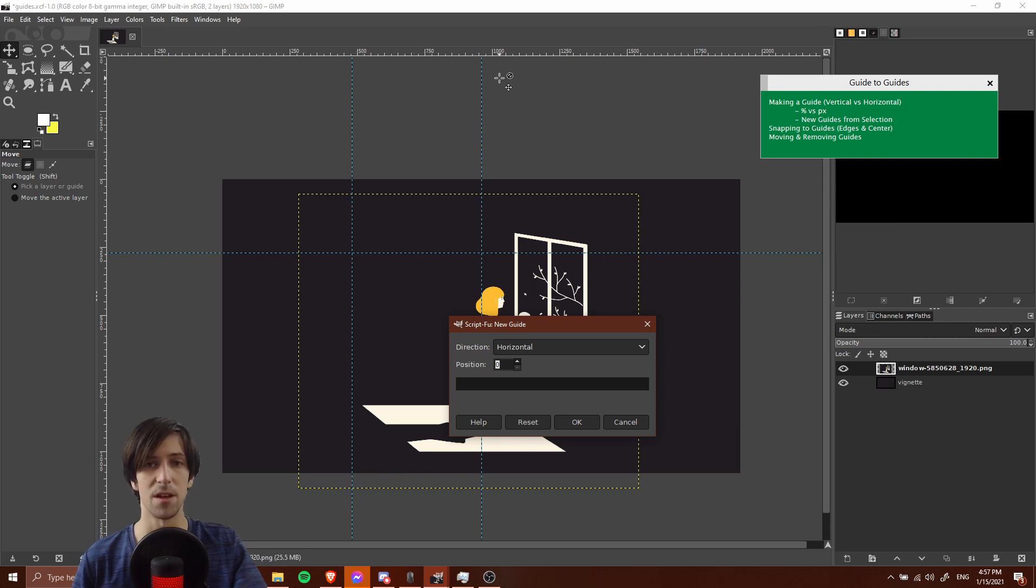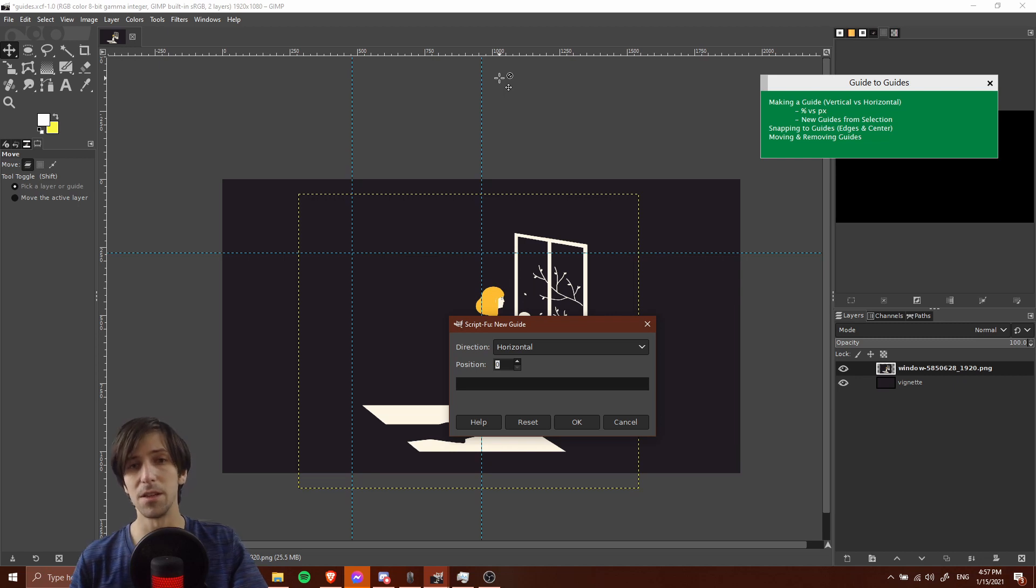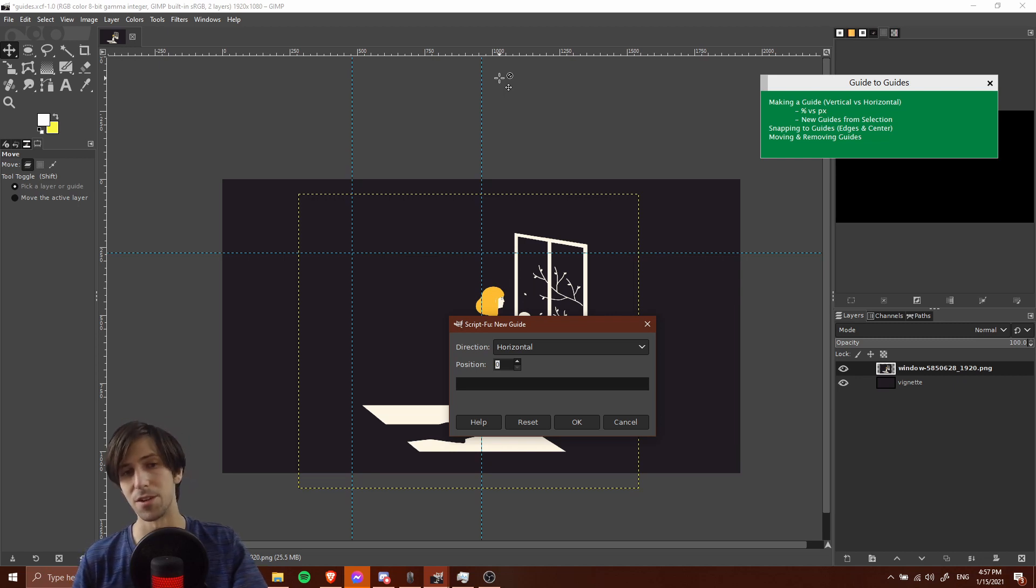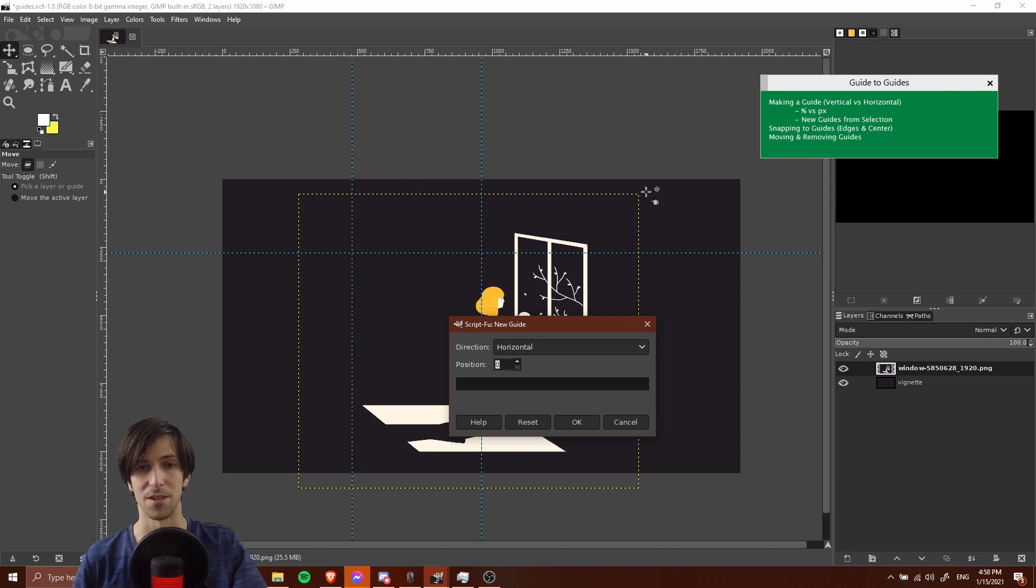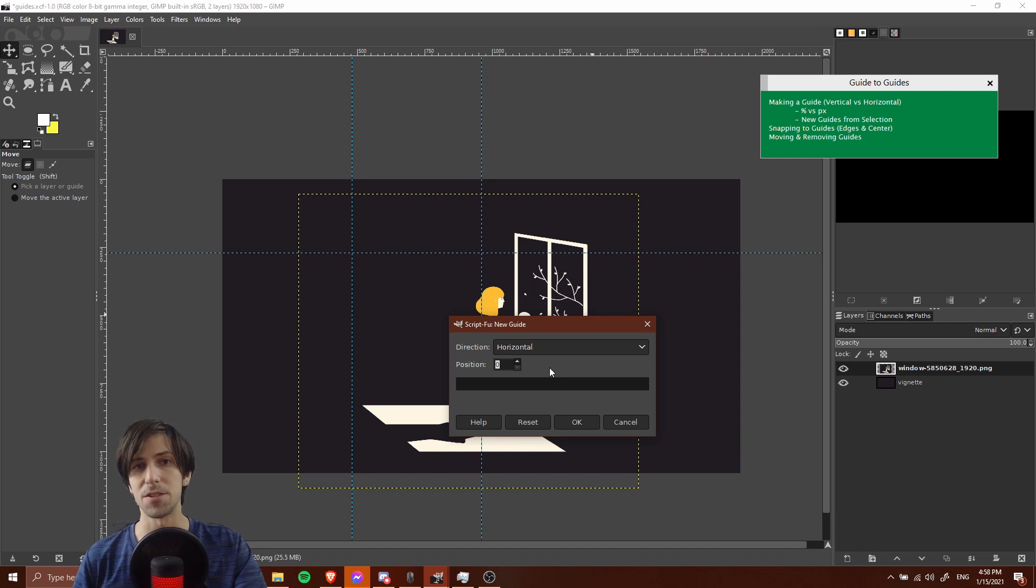If you know the image size of your document, you can use simple math like division to figure out the different points. Like how many pixels would it take to be 25% of the distance across the document? Obviously using percentages is going to be easier because you don't have to calculate it yourself.